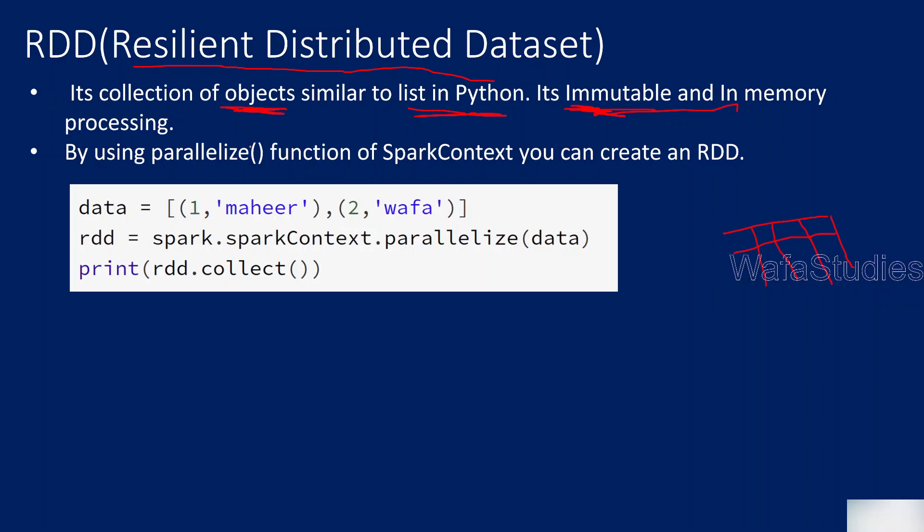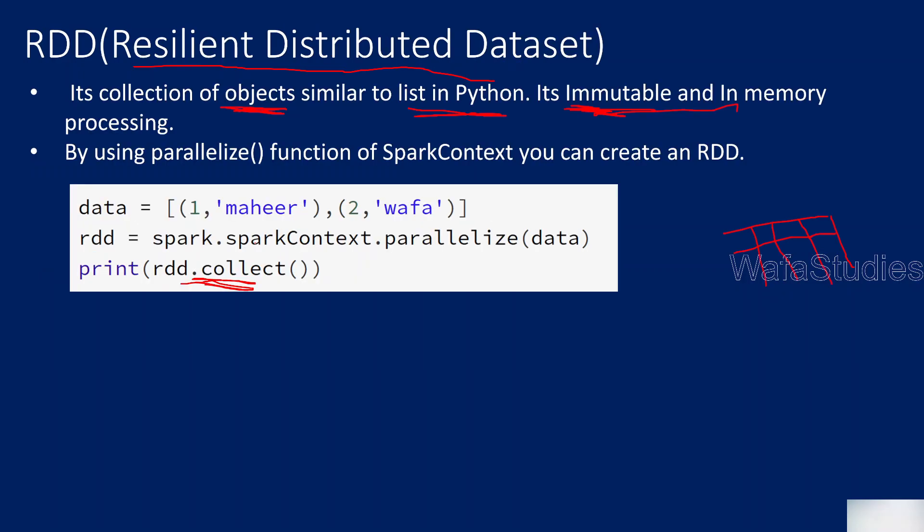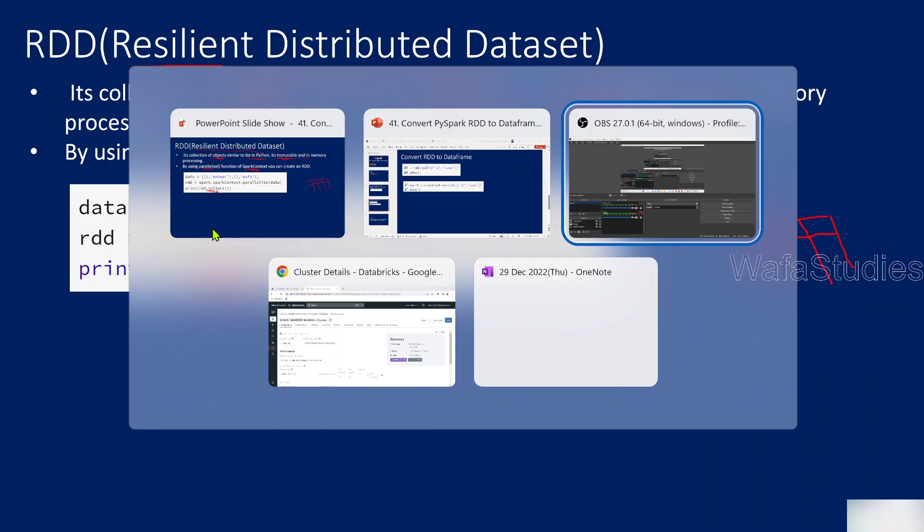In this video, we will see how to create an RDD object, and then how to convert that RDD object using the toDataFrame function and createDataFrame function. So let's try to create an RDD object first. To create an RDD object, you should use a SparkContext class on which there is a function called parallelize that will create an RDD object from a list. Let me practically show you this.